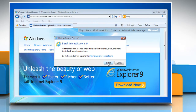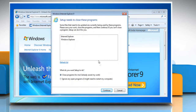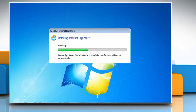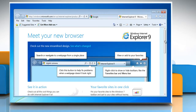Click Install to start the installation process and then, if asked, click Continue to close any running program. Wait for the completion of the installation procedure of Internet Explorer 9.